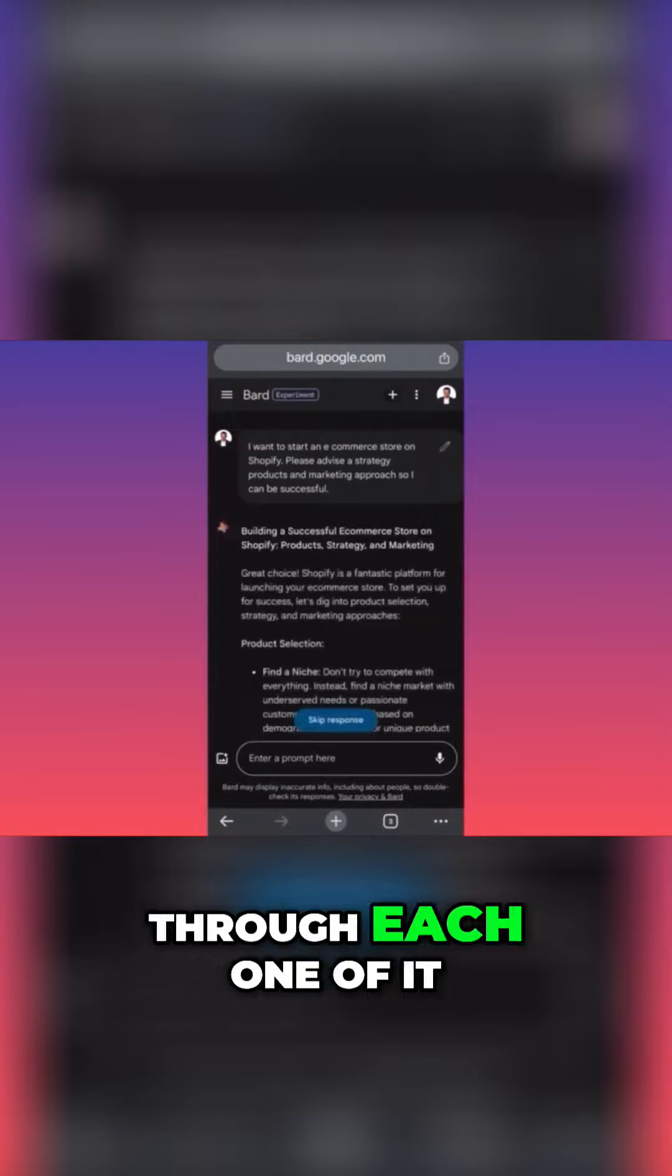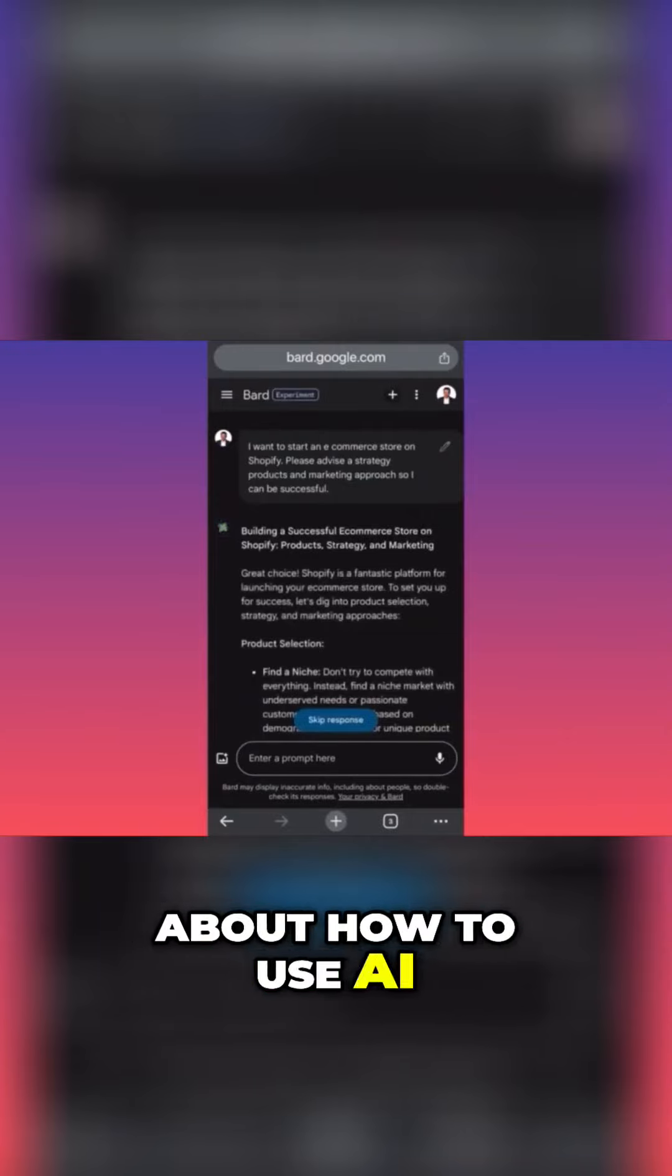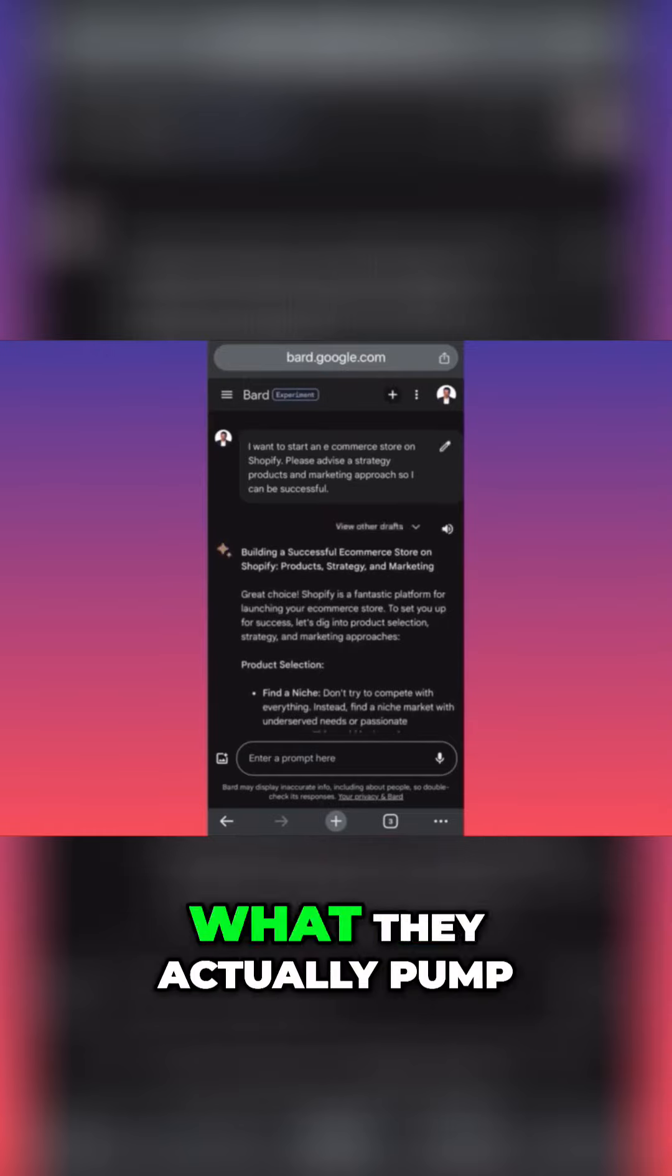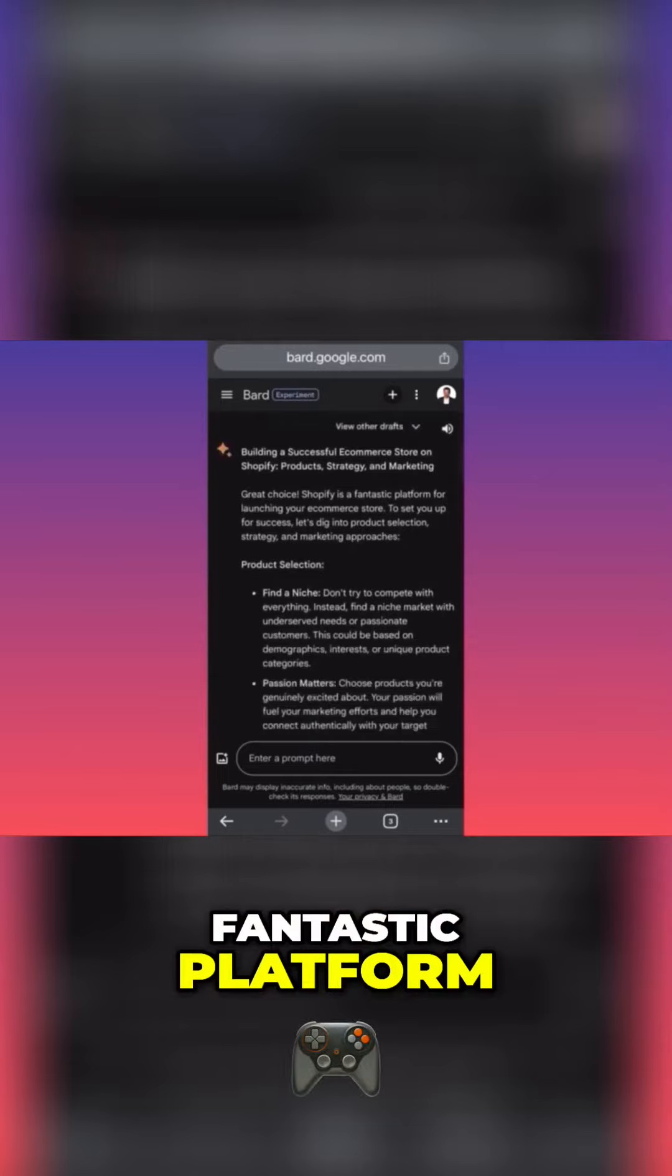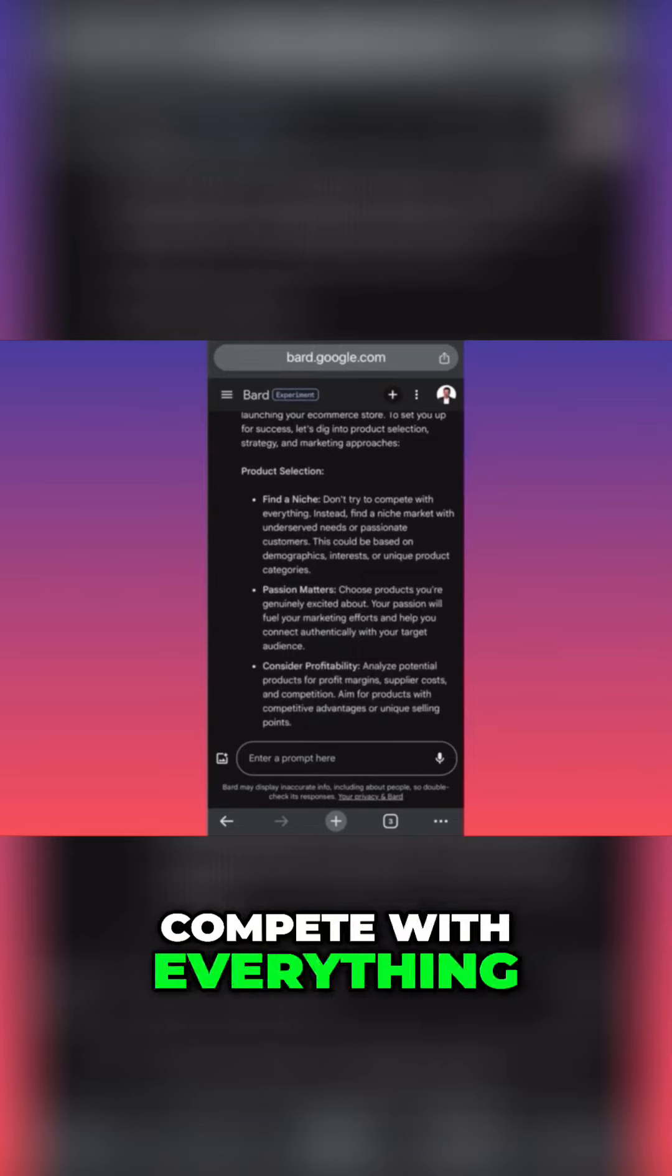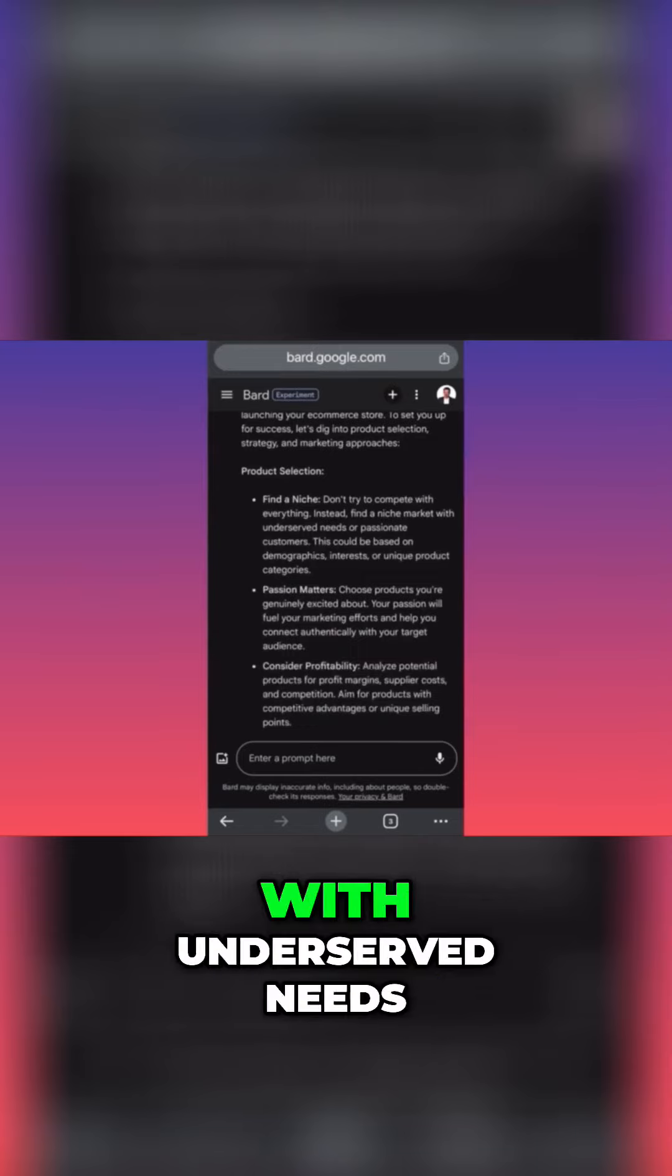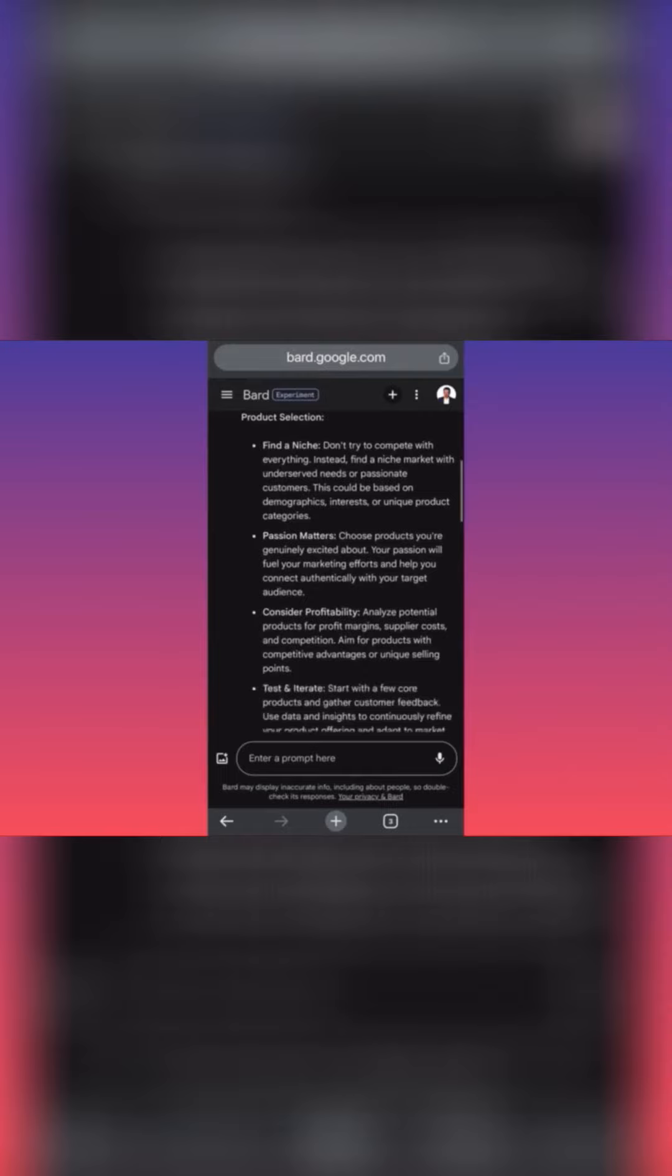Let's see what they actually pump this time. Great choice, Shopify's a fantastic platform. Product selection: find a niche. Don't try to compete with everything. Instead, find a niche market with underserved needs. Passion matters - choose products you're genuinely excited about.